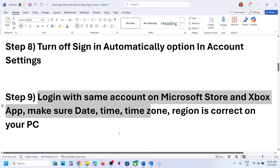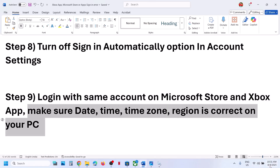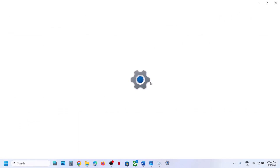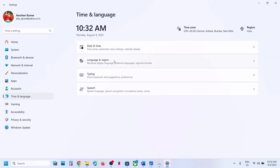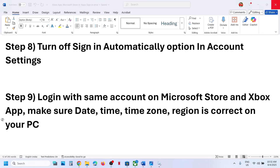Still not working? Make sure the date, time, time zone, and region are correct on your computer. At the bottom right, click on the date and time, then click Adjust Date and Time. Make sure 'Set time zone automatically' is on, and 'Set time automatically' is also on. Click Sync Now — this is important. If you receive any errors in red, just ignore them and click Sync Now multiple times. Go to Time and Language, Language and Region, and select your country. Make sure the correct country is selected, then check.